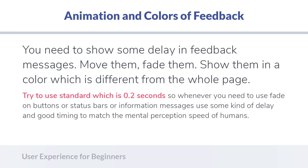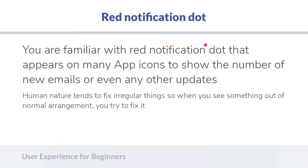Another way to show users that something changed is the red notification dot. You've seen it a lot in apps and web apps. It is human nature that if we see something irregular or something is disturbing our vision, we try to fix it — it's like an itch. We feel the need to go to that red dot and press it. This is another pattern you can use to tell users that something has changed.